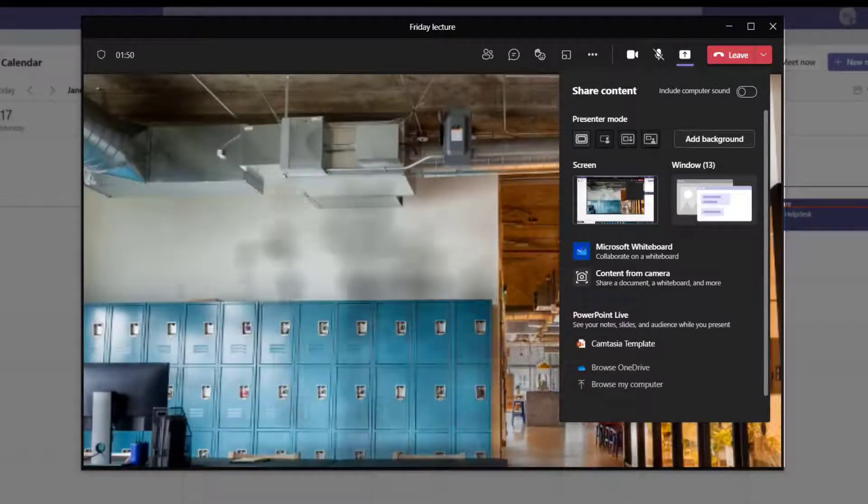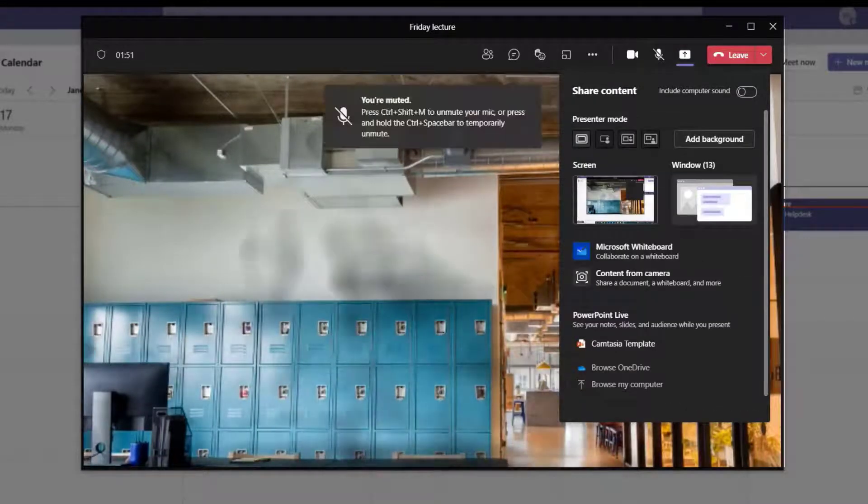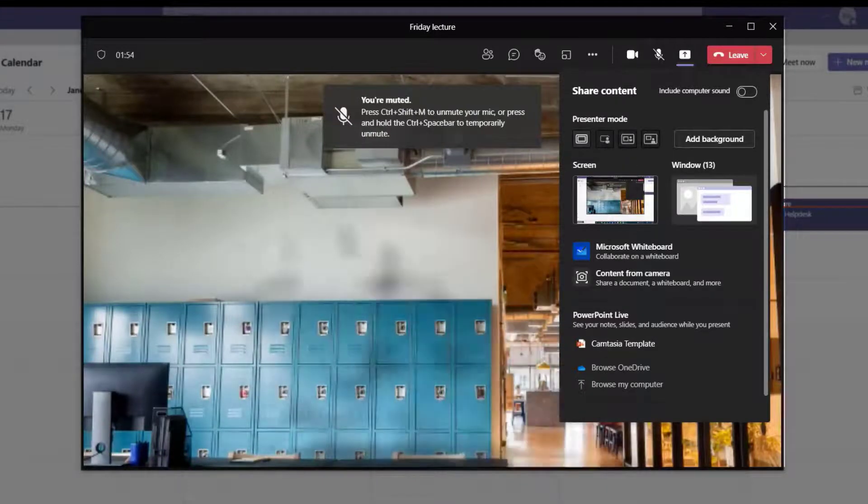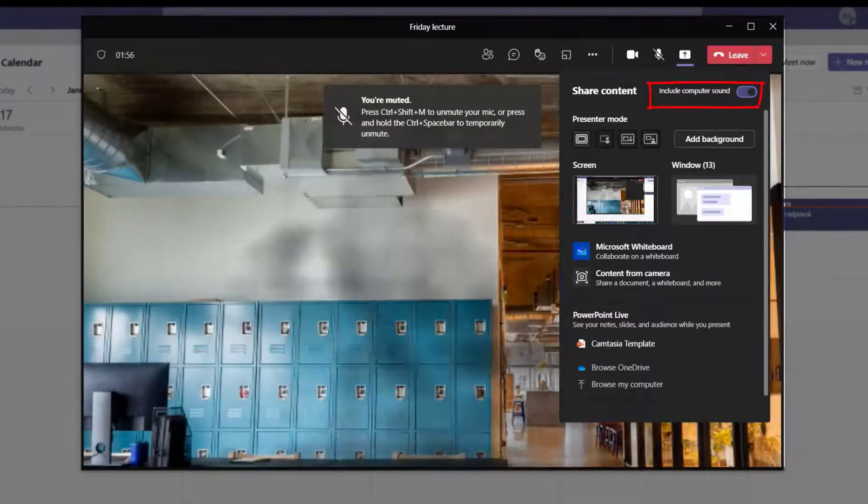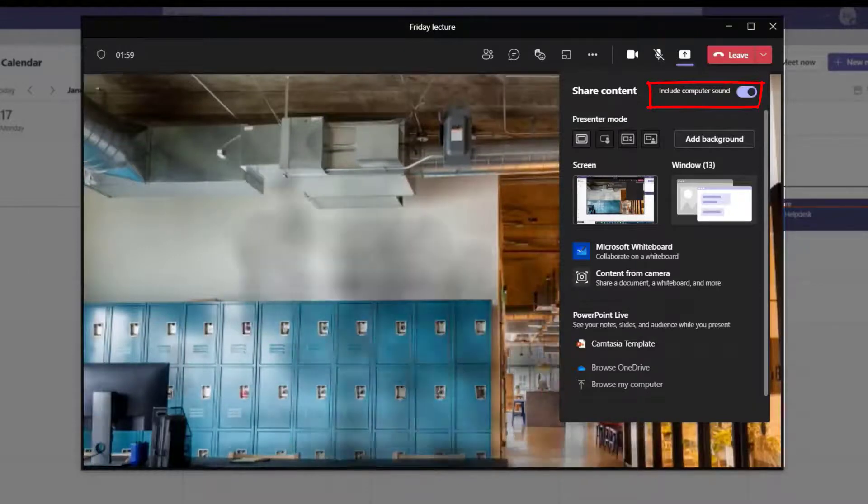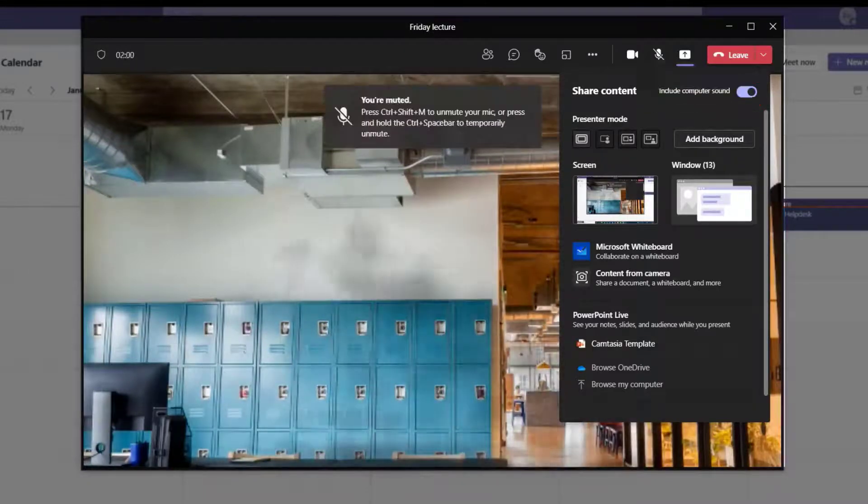In some instances, you may also need to select an option to include computer sound. For example, if you're sharing a video or content that has audio.